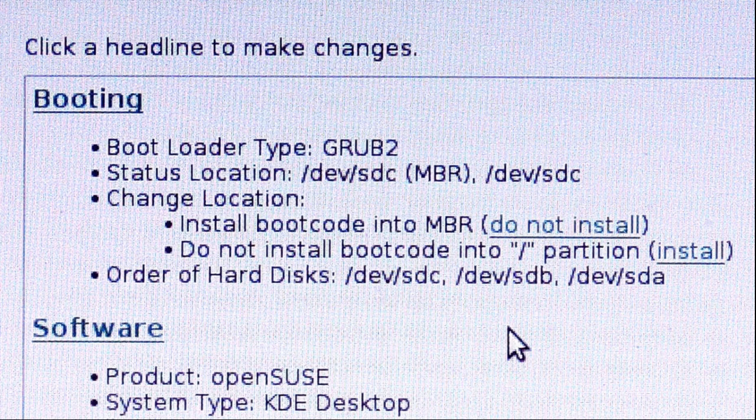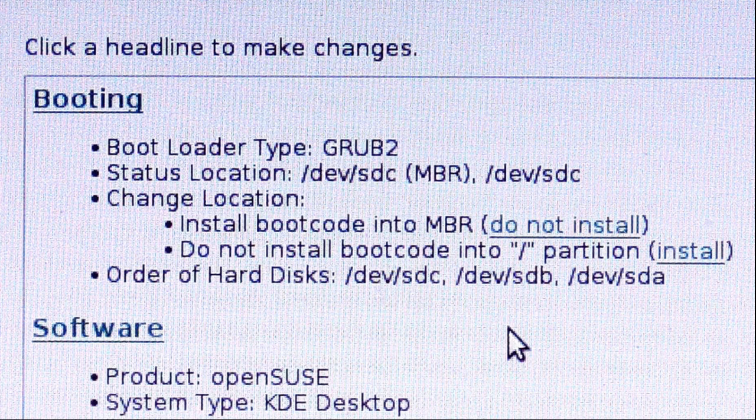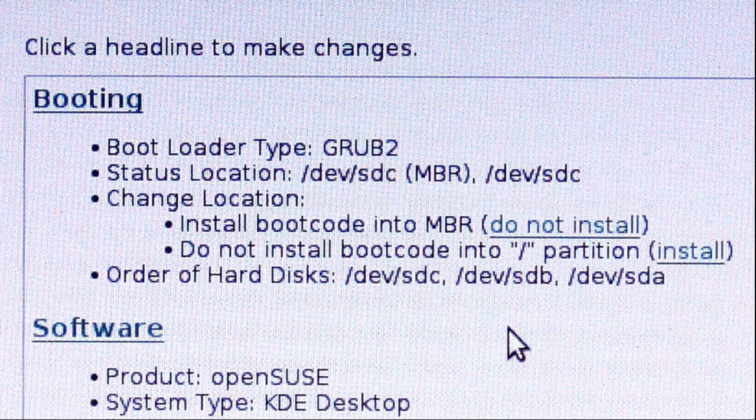Remember, in this case, since I'm using a flash drive as the installation medium, that's going to be device SDB at the moment and my external disk device SDC. But when I remove the flash drive and operate with just my external disk, that's going to become device SDB.